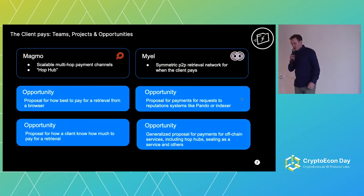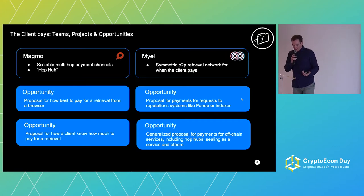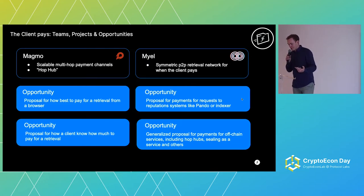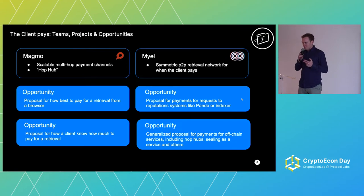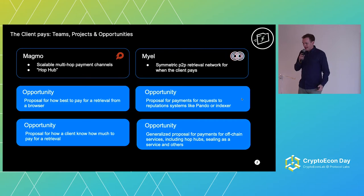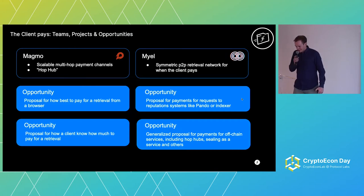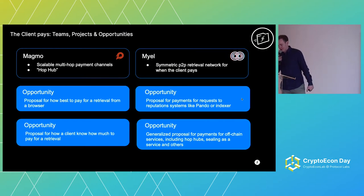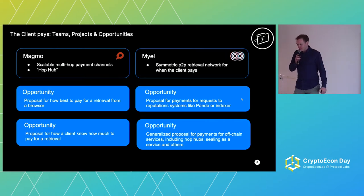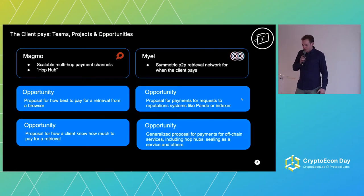We also have Myel, working on a very symmetric peer-to-peer retrieval network for when the client pays. Their philosophy is that they want to see a paradigm shift for Web3, where it really is about people paying microtransactions from their browser or retrieval client, and having a truly symmetric peer-to-peer network with no notion of clients and servers — everyone helping each other out, acting both as client and server. There's some really interesting work there, leveraging a lot of the Protocol Labs stack.